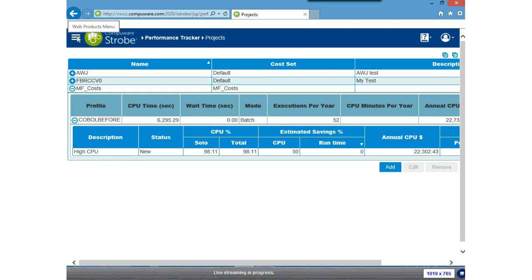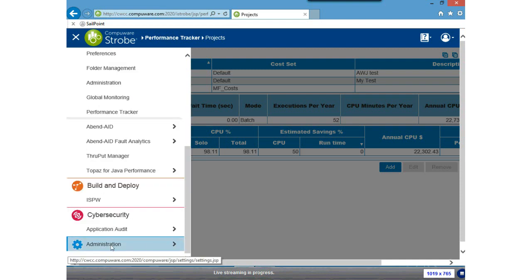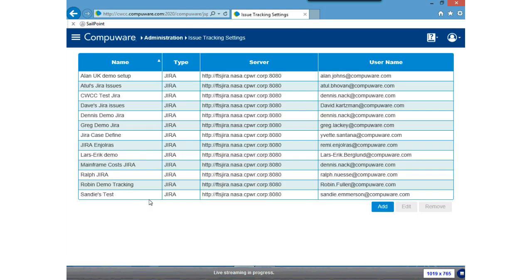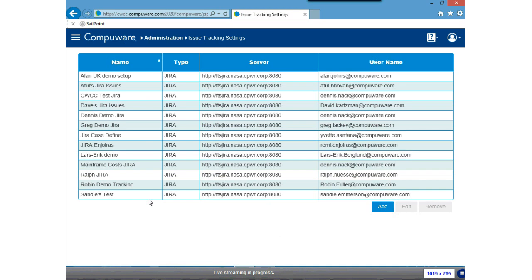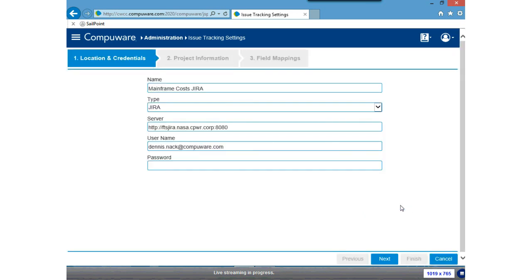The first thing I need to do for issue tracking is to set up my interface with Atlassian's JIRA. I need to jump off to CompuWare Enterprise Services in the administrative function. I'll use the hamburger icon and jump off to administration, then into issue tracking. Because I'm not an exceptional typist, I've already keyed in some values. I'm going to edit the one I previously set up — mainframe cross JIRA — and show you what you need to do to set up the integration between iStrobe and JIRA.